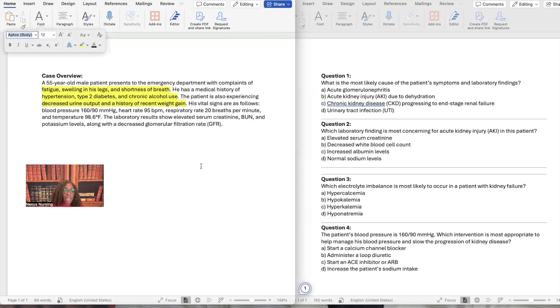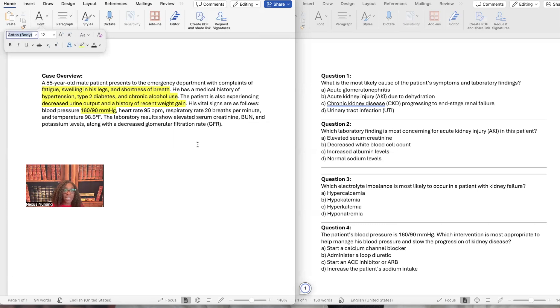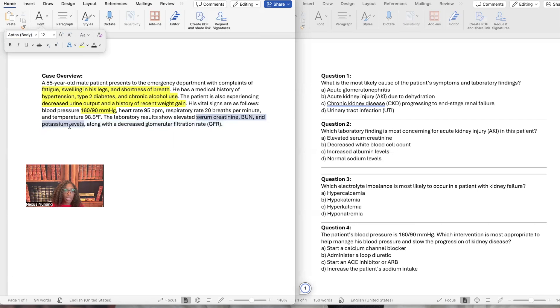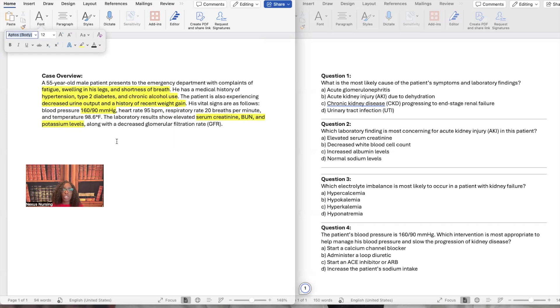The vital signs are as follows. The blood pressure is 160 over 90. Is that normal? No. So we're going to highlight that. Heart rate 95, that's fine. Respiratory rate 20, that's fine. Temperature 98.6, that's fine. The lab results show elevated. Let me tell you something. When something's elevated, that means it's outside of the normal parameters, right? It's gone up. Elevated serum creatinine, BUN, and potassium. So we're going to go ahead and highlight that. And it says, along with decreased glomerular filtration rate. Decreased. Is that normal? No. So just like something's elevated, it's outside of the normal range because it's too high. If it's decreased, it's also outside of the normal range. It's too low. So we're going to go ahead and highlight the decreased GFR.